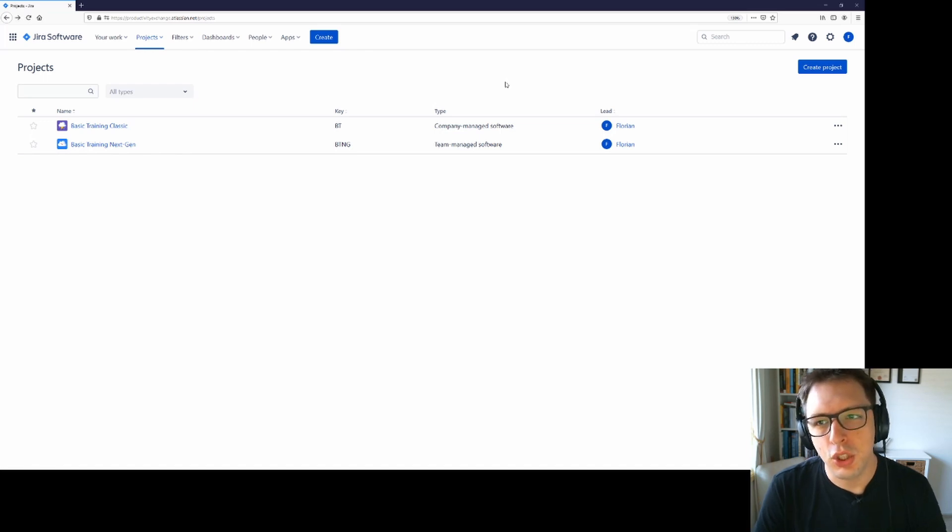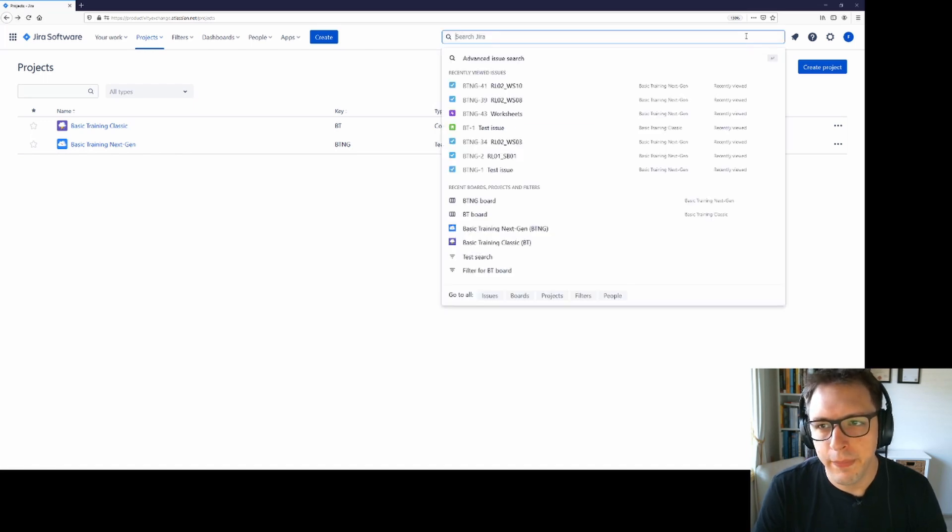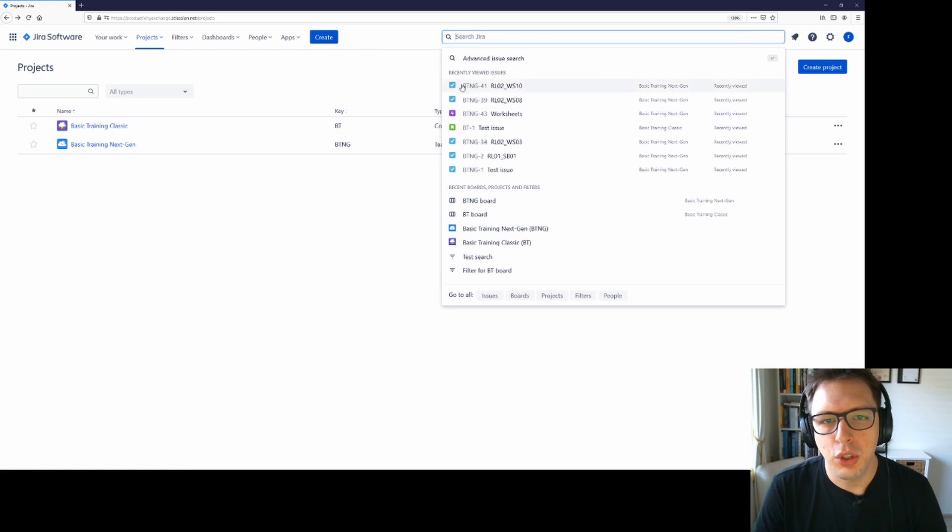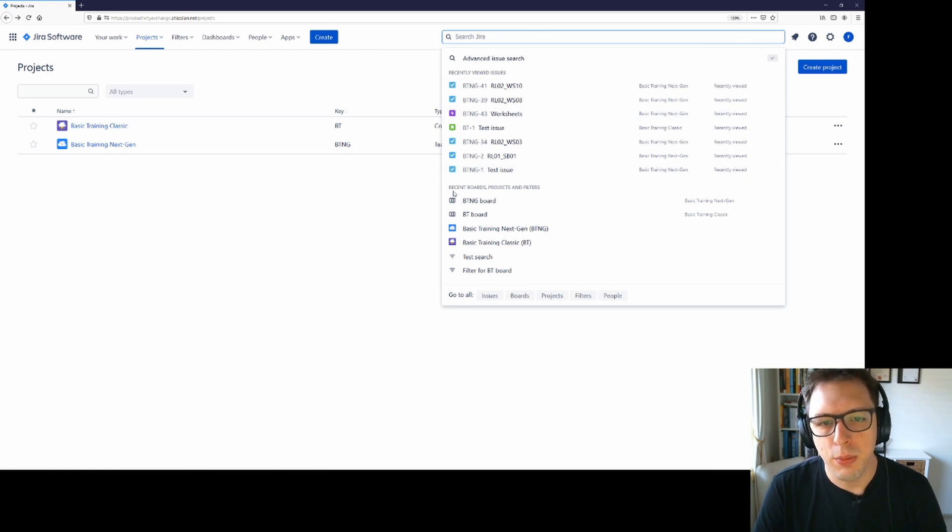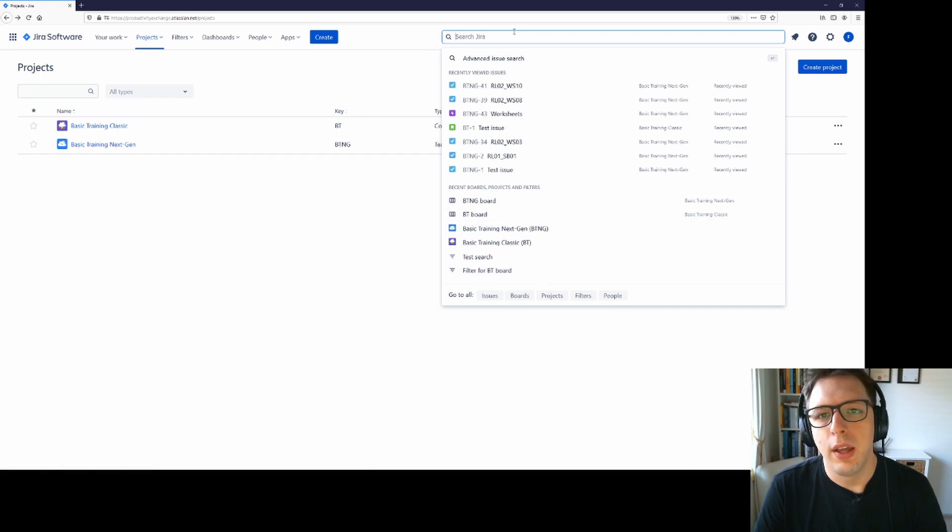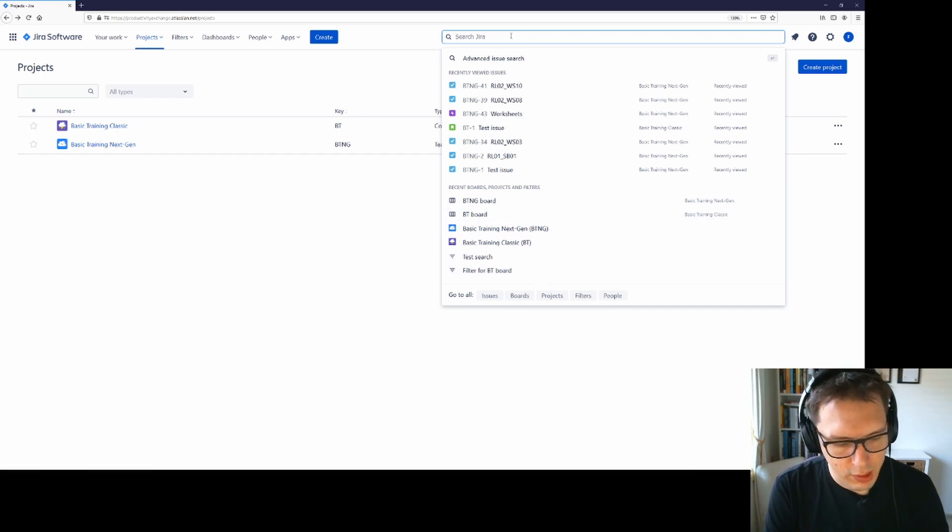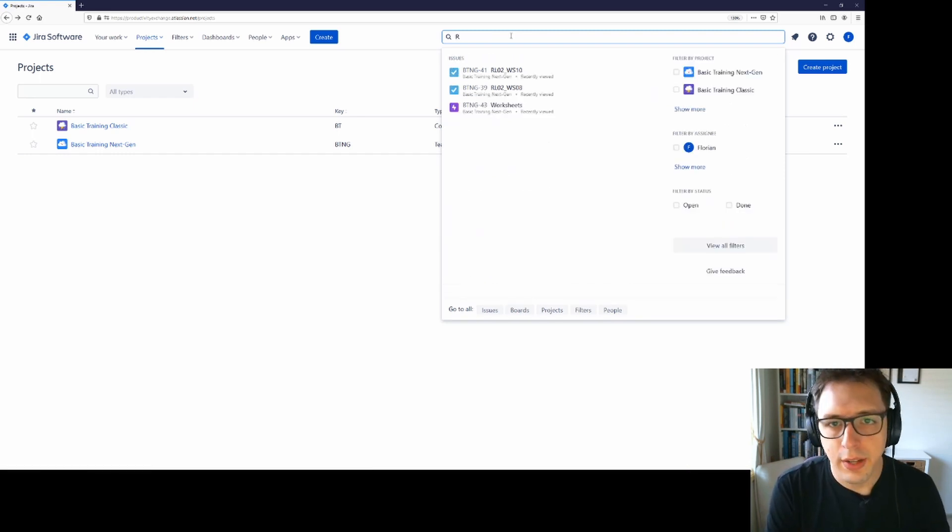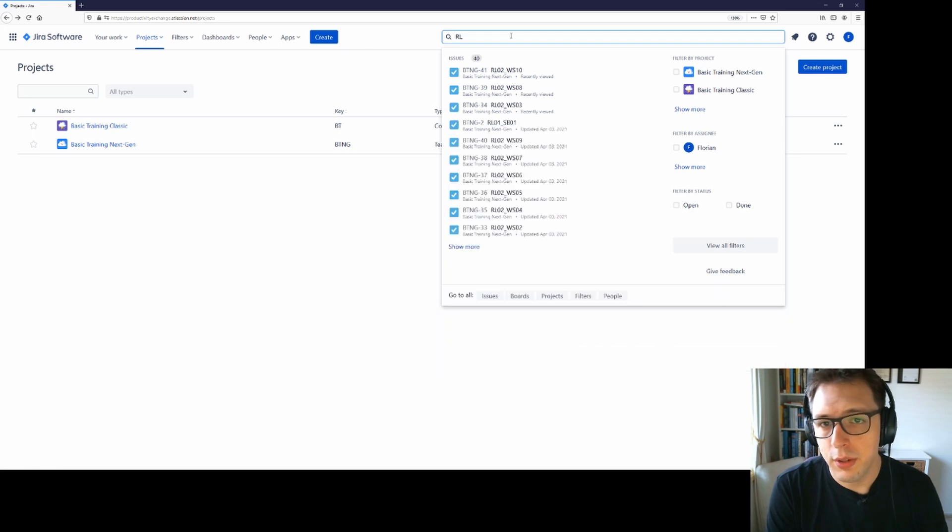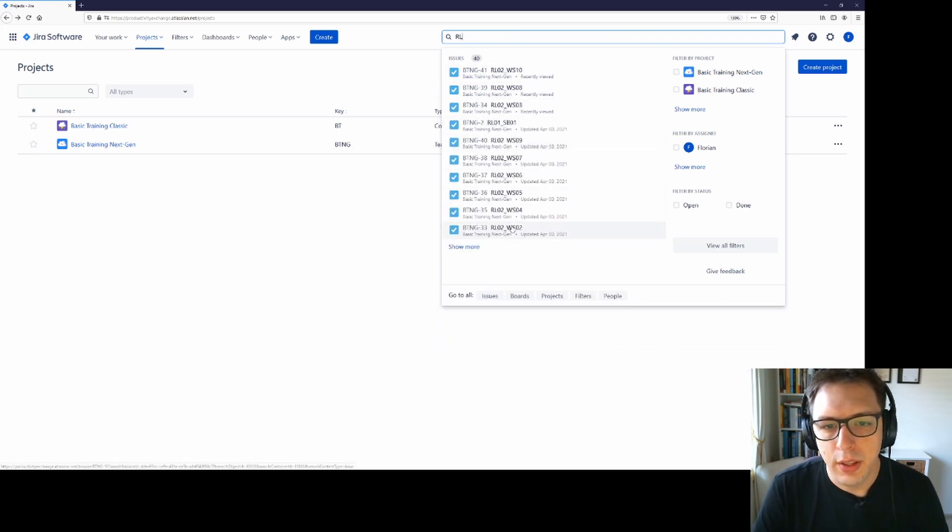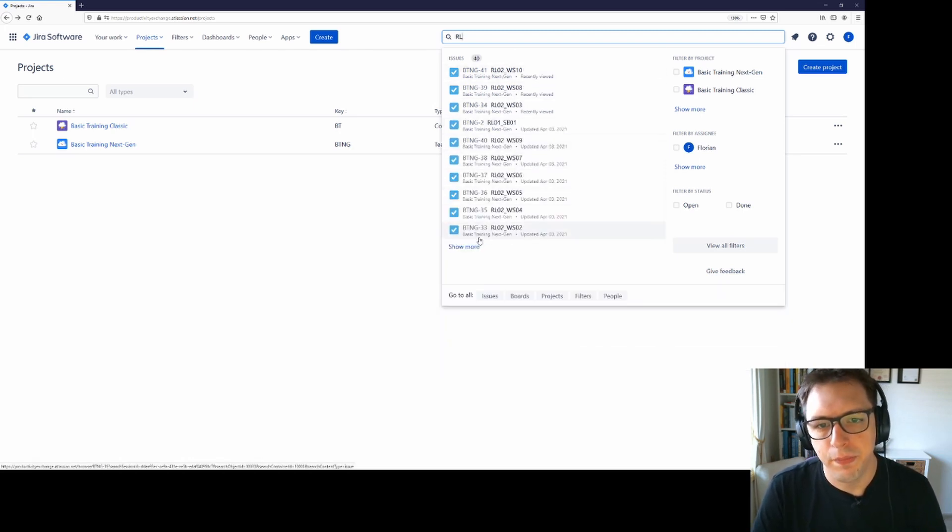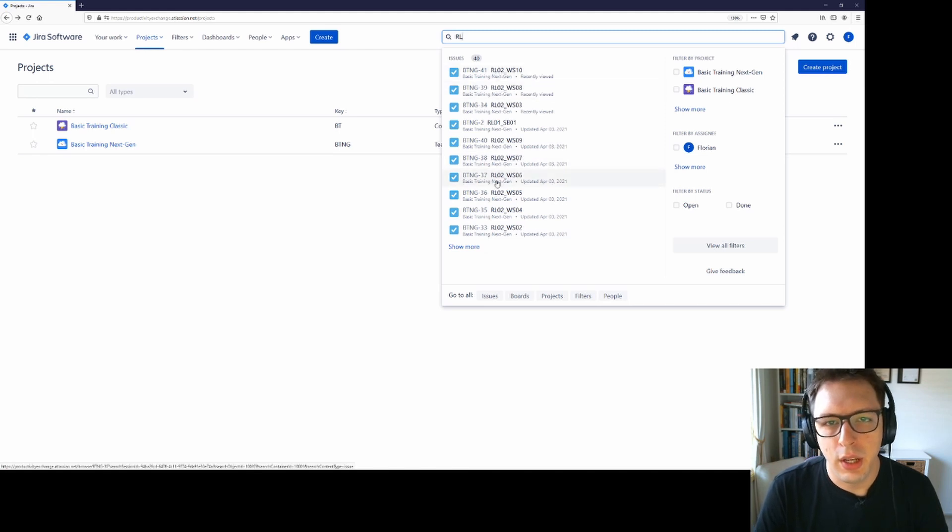The easiest way to search Jira is to click into the search box here. That will show you your most recently viewed issues, as well as your most recent boards, projects and filters. You can then start typing the name of a particular item that you're after, and you can see that a list appears here. You can then click on any of these to open them up as well.